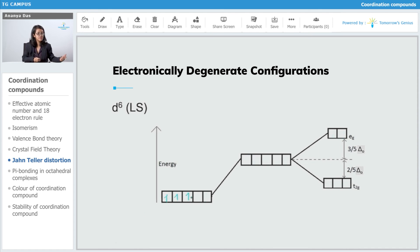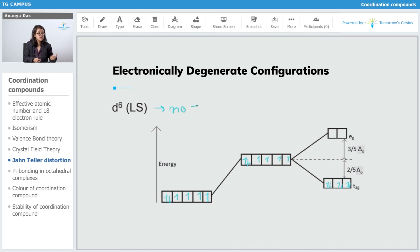Now let us go to D6 low spin. With pairing, the 6 electrons fill T2G symmetrically and EG has no electrons. So this configuration is not going to show John-Teller distortion.